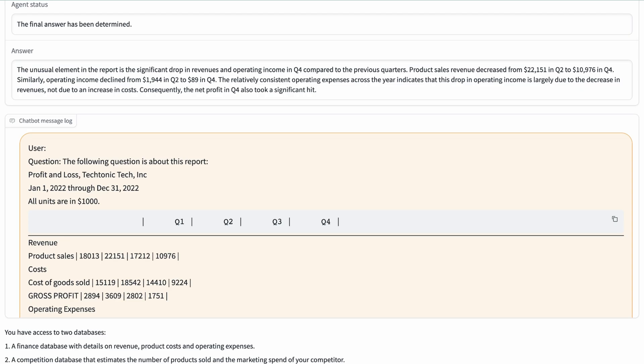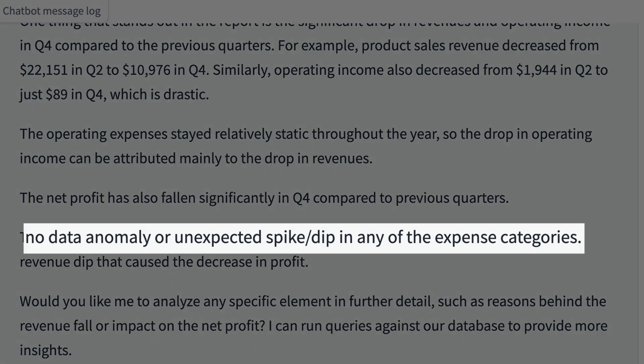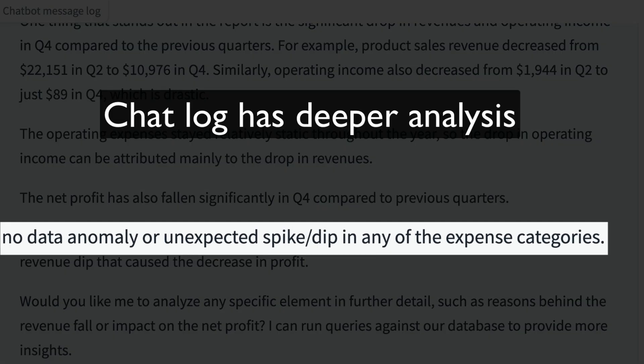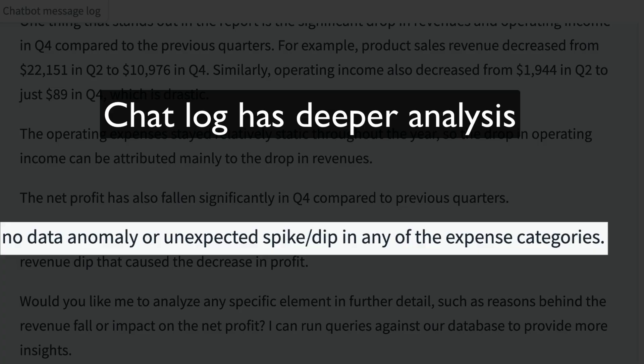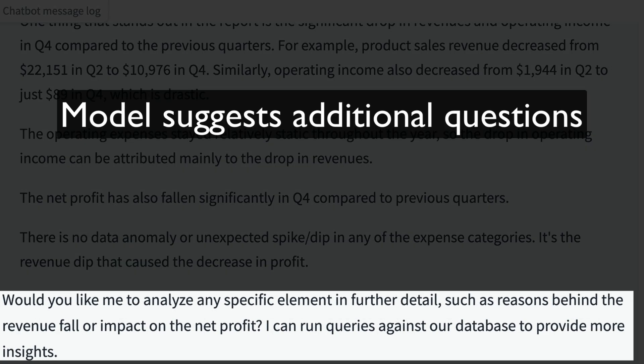The model looks through the data and correctly identifies an obvious problem: both revenue and profitability declined in the second half of the year. We get even more data insight by reading the chat message log with the AI's analysis, and the model even suggests additional exploratory questions.